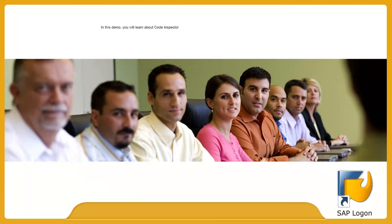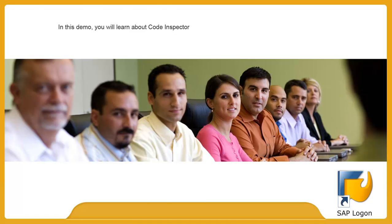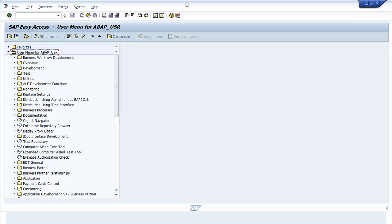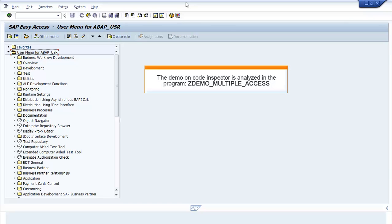In this demo, you will learn about Code Inspector. The demo on Code Inspector is analyzed in the program ZDEMO_MULTIPLE_ACCESS.